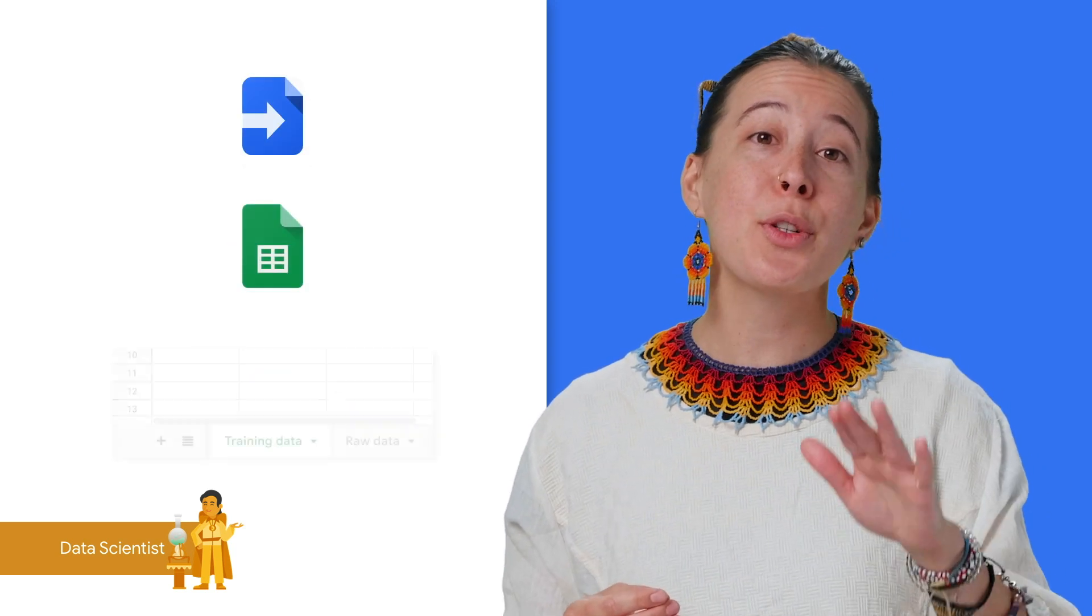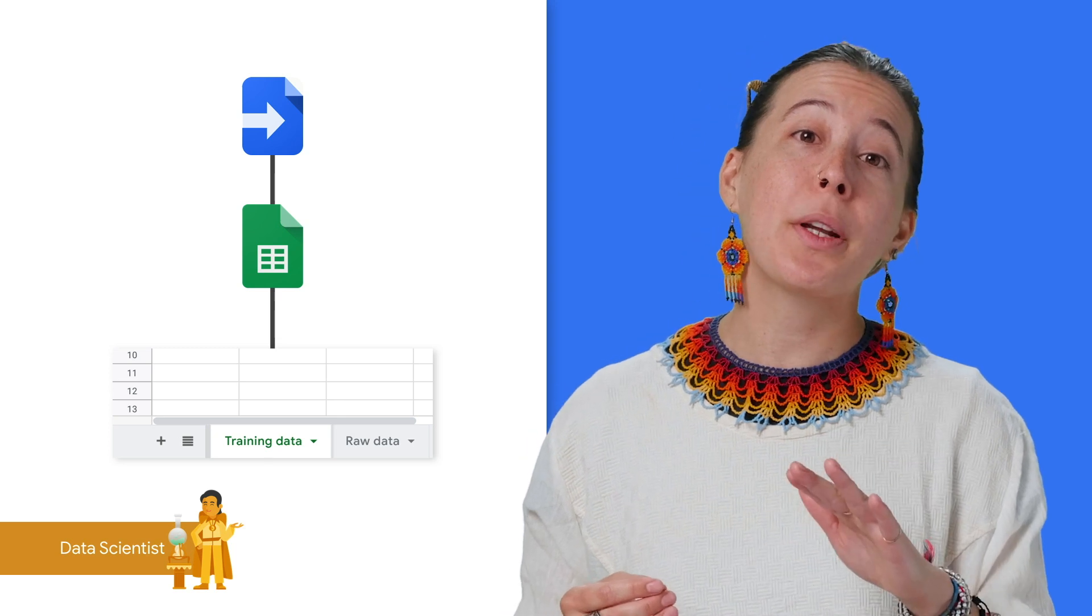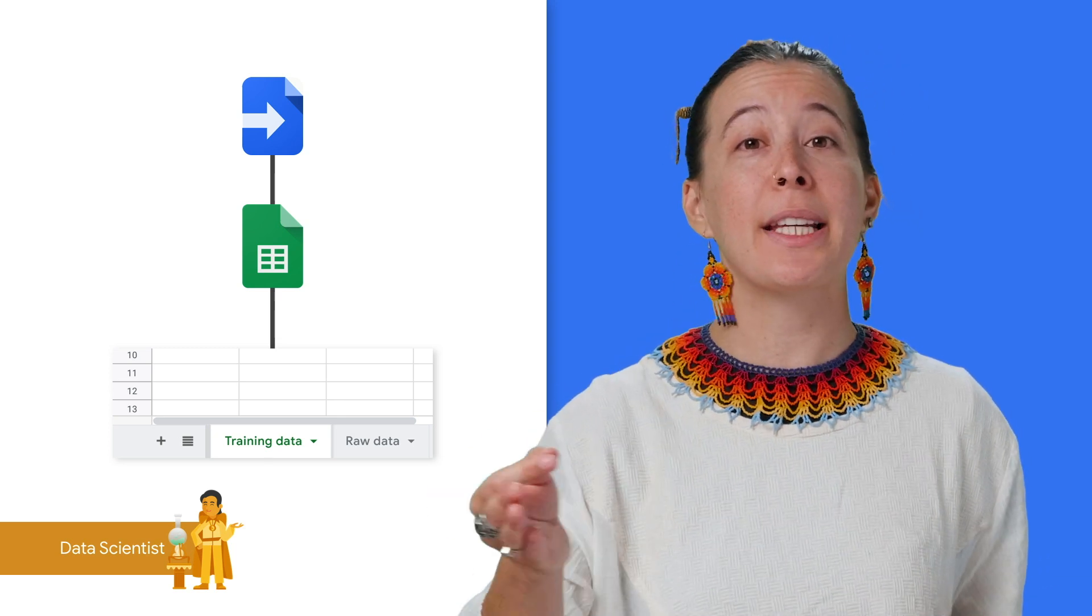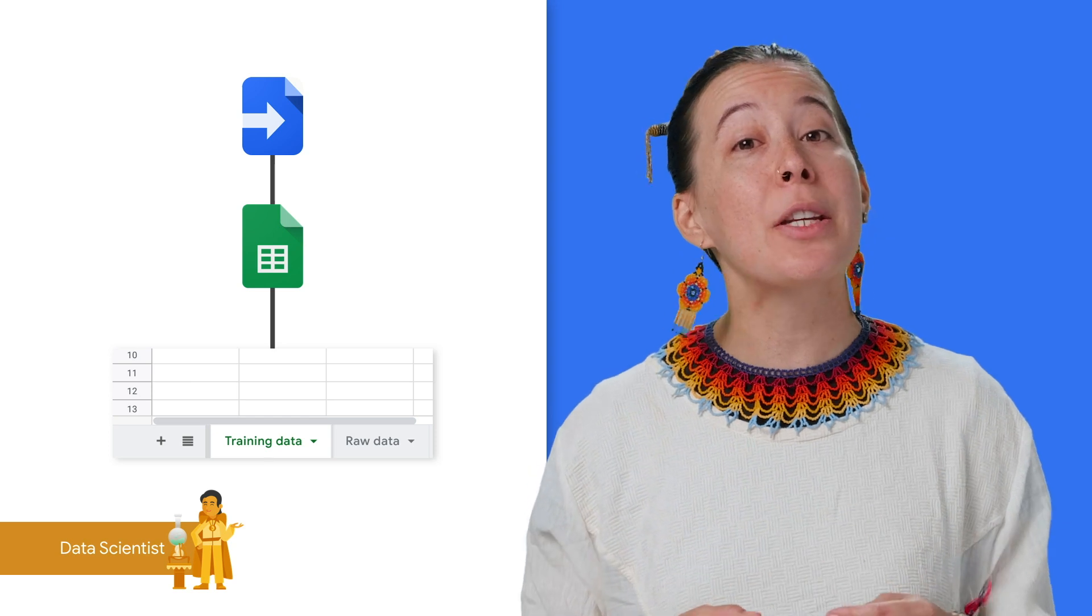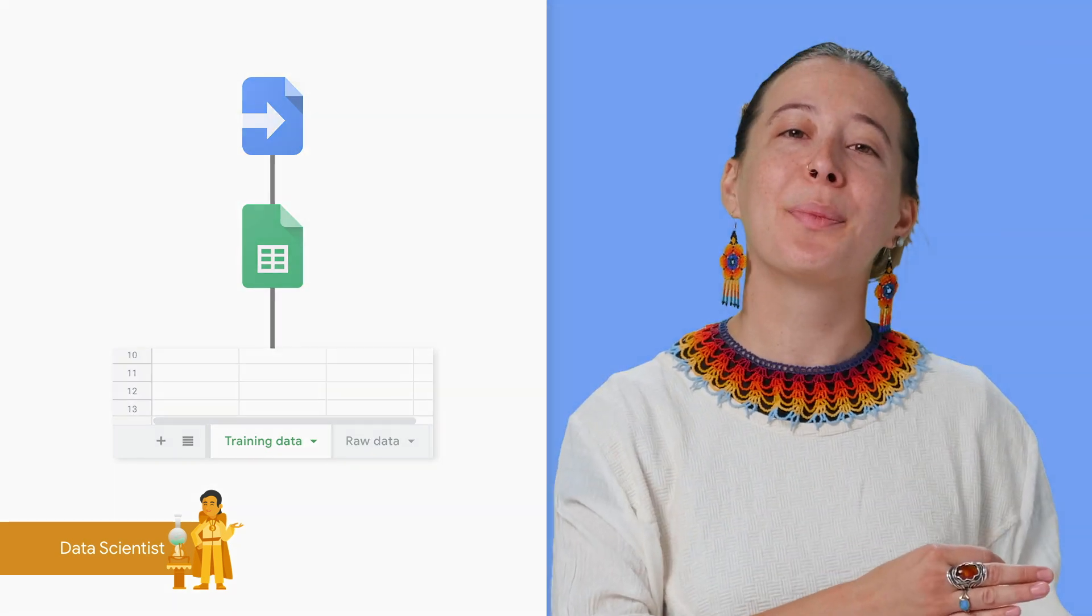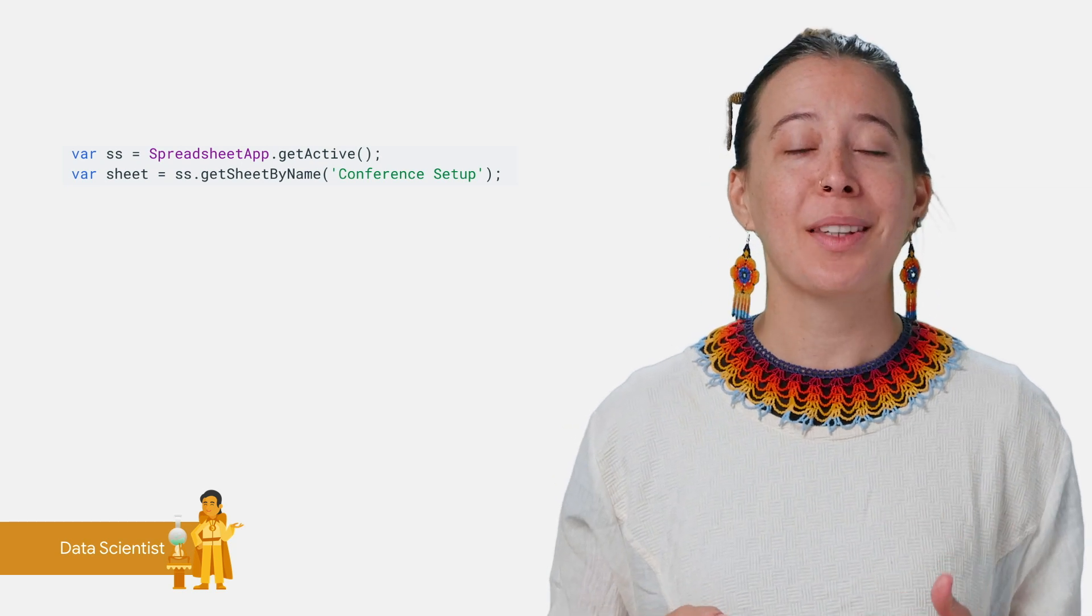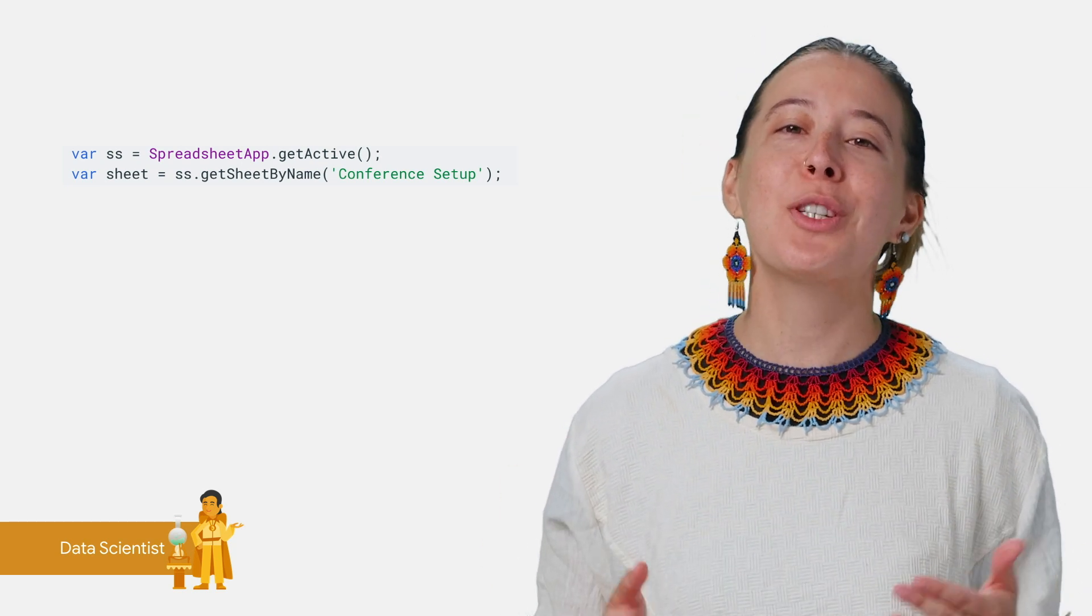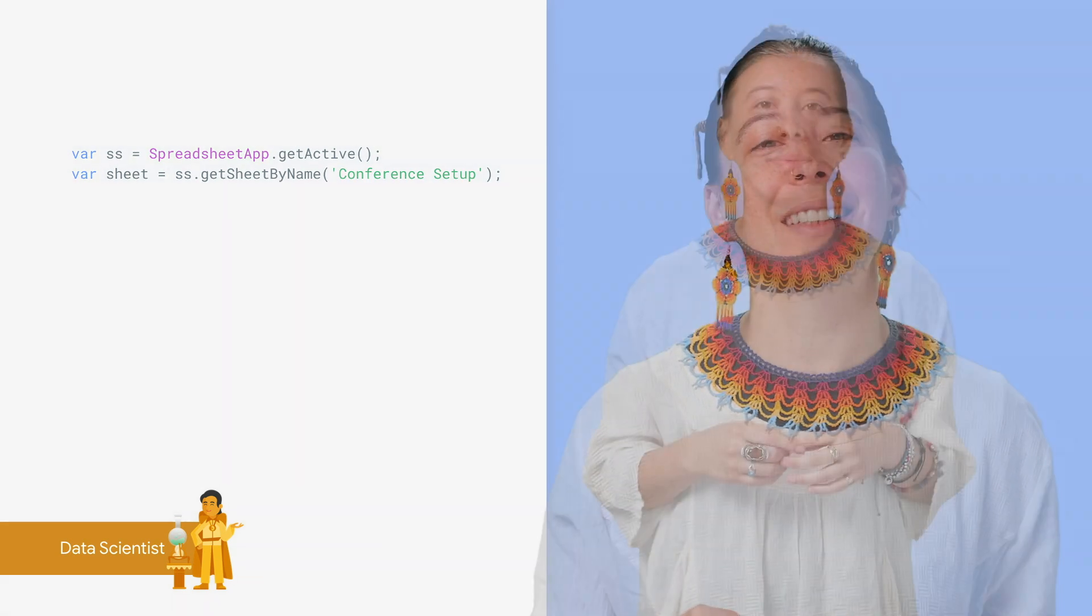For those power users of Jupyter Notebooks, you can use Google Spreadsheets to similarly instruct it to pull data from one tab, perform a series of transformations on it, and store the results in a different tab. This is thanks to its script editor, its built-in functions, and the use of JavaScript, which is a very popular language used to make web apps.